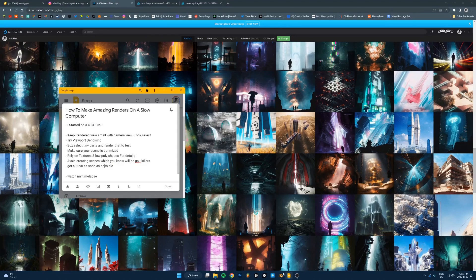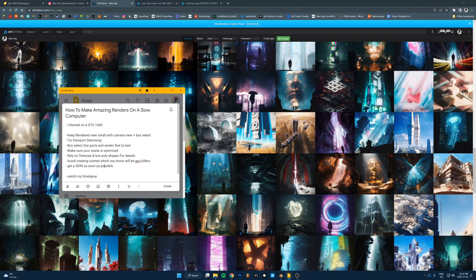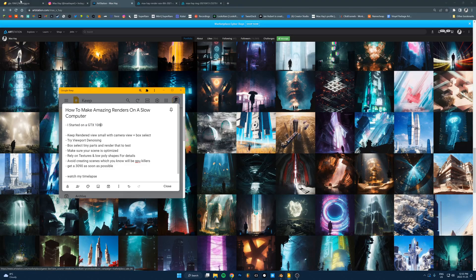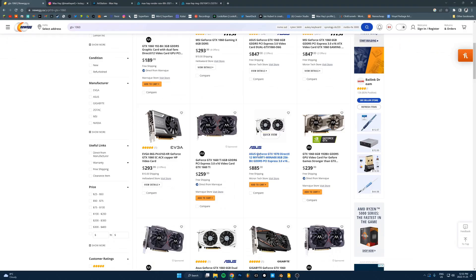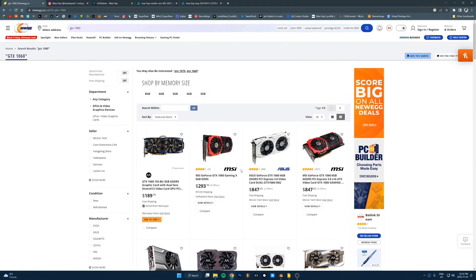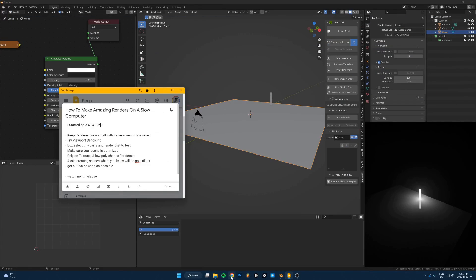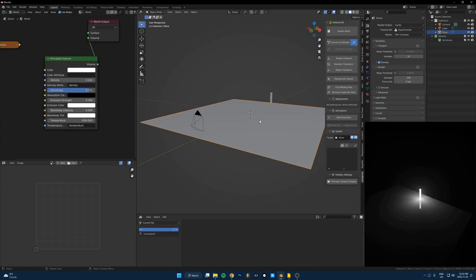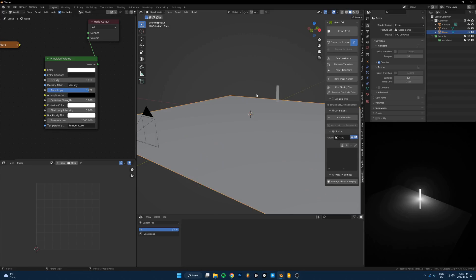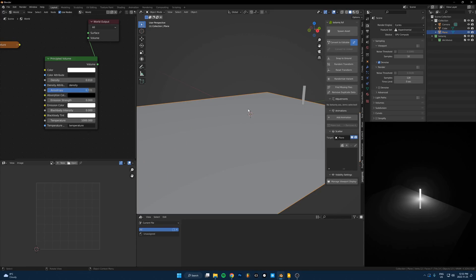So when I started doing 3D art, I had a GTX 1060, which is not the worst GPU ever. It's not terrible, but it's not good. You can see there's one here for like under $200, one under $300 here. They're pretty old. So right now I'm running a 3090. But like I said, when I started, all I had was this. So it was a lot slower. And I think it was actually a good thing because it taught me how to optimize my scene properly. And I think that's really valuable to know even when you have a good graphics card.